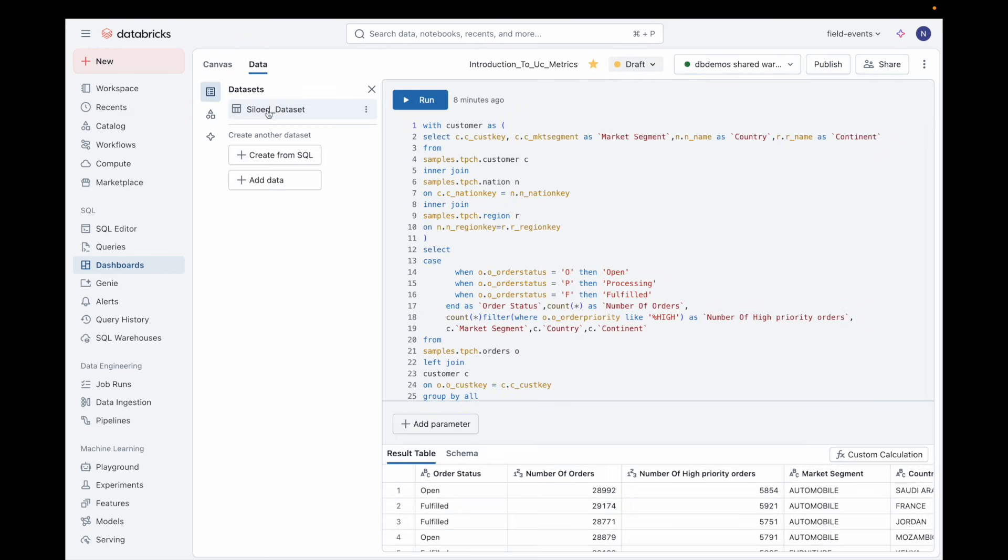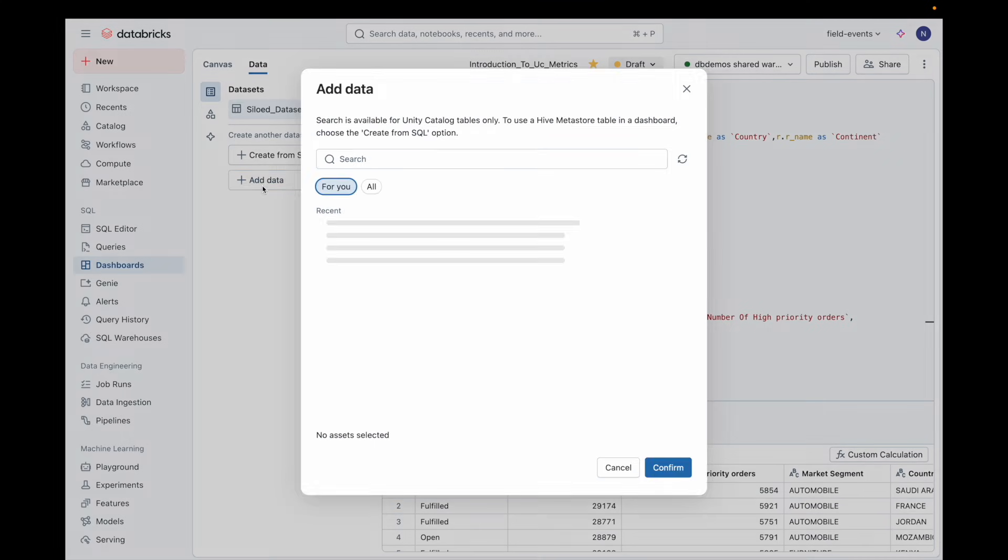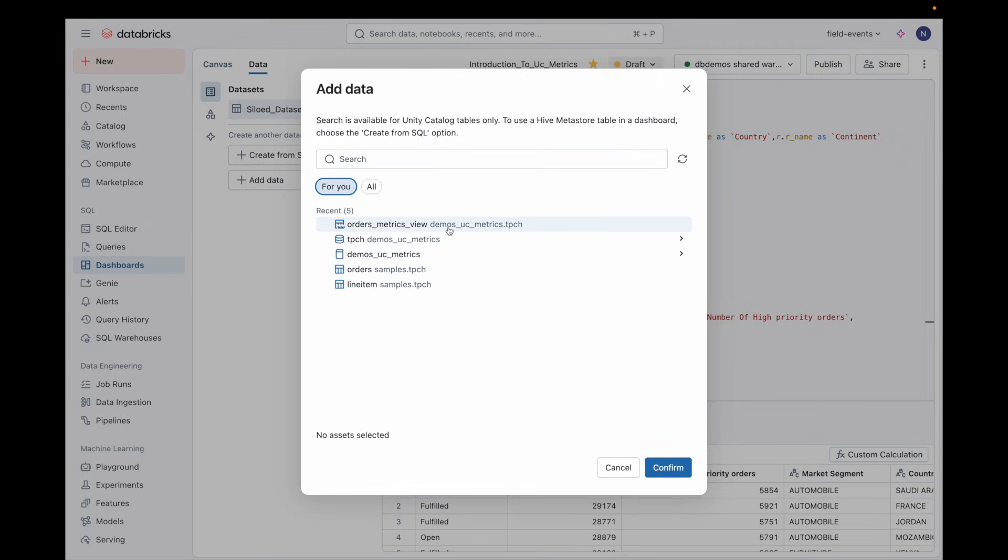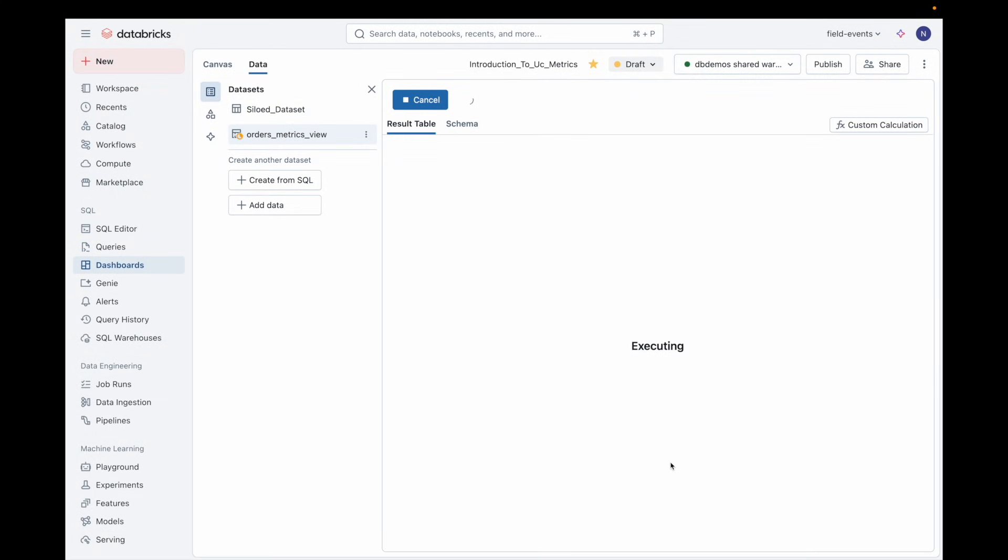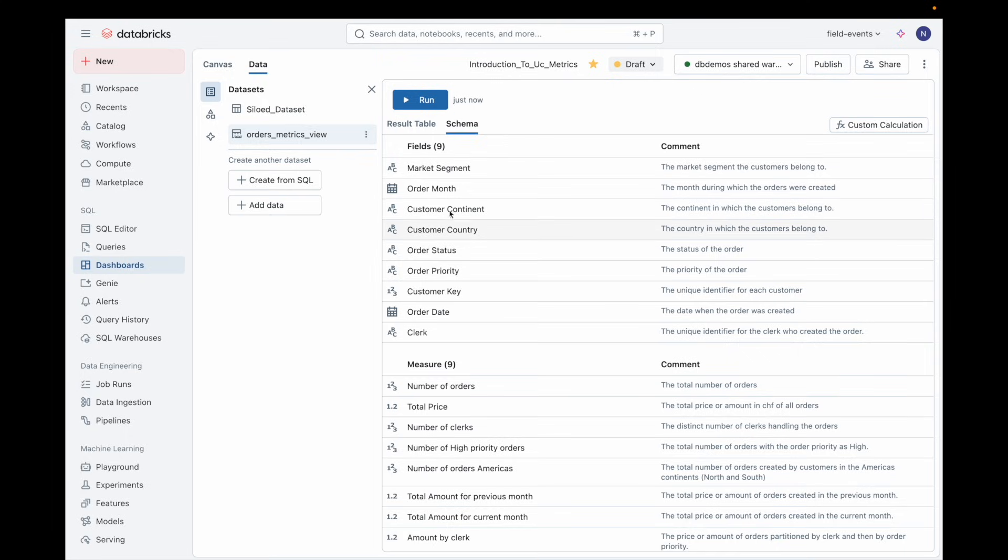With metric views, you can add them as data assets to any dashboard. All available dimensions and measures are exposed, making it really easy to build visualizations and widgets that are always based on the latest centrally governed metric logic.